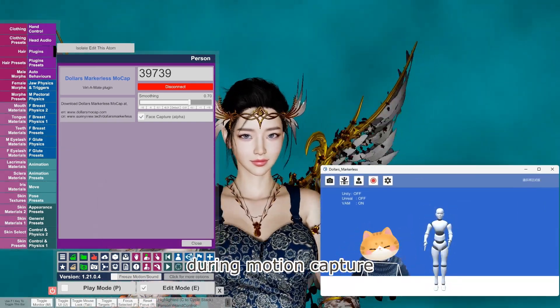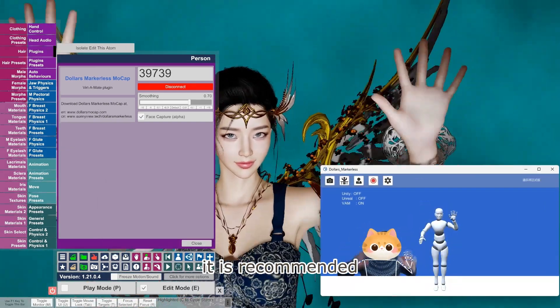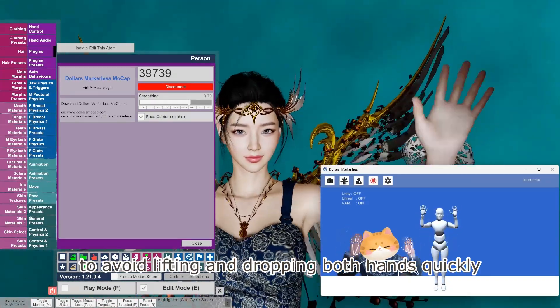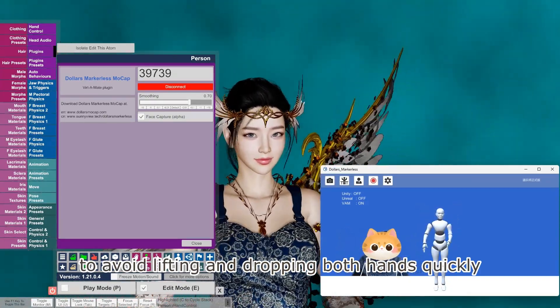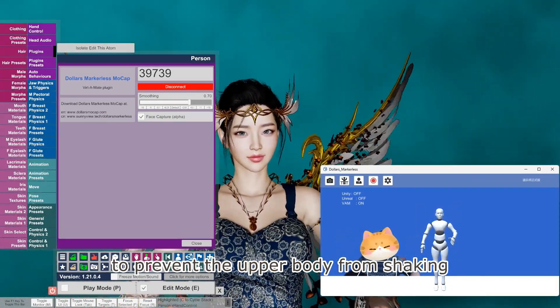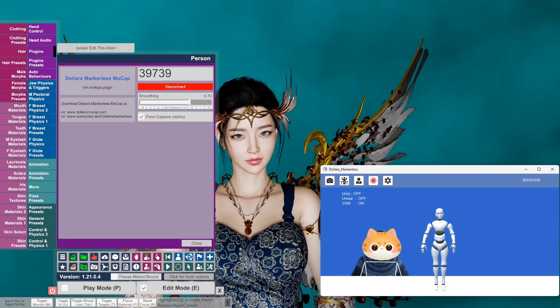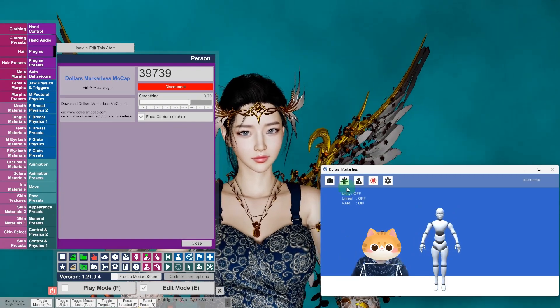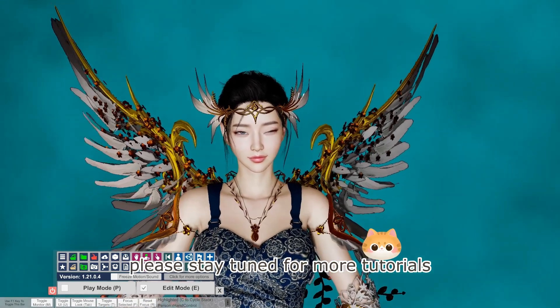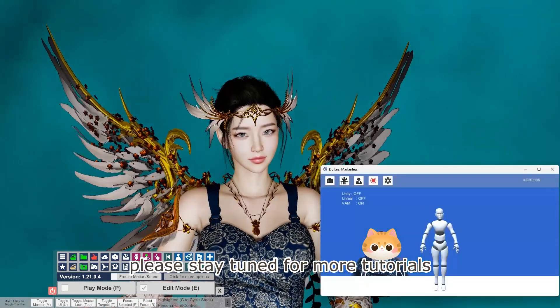During motion capture, it is recommended to avoid lifting and dropping both hands quickly, to prevent the upper body from shaking. Thank you for watching, please stay tuned for more tutorials.